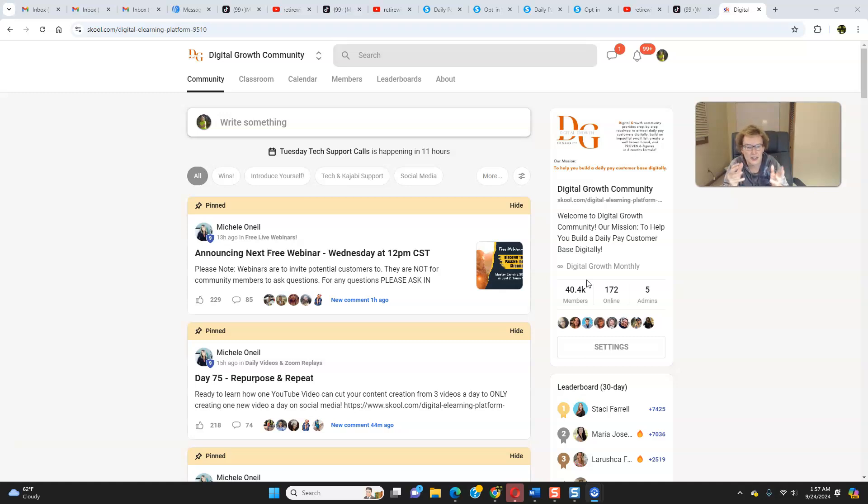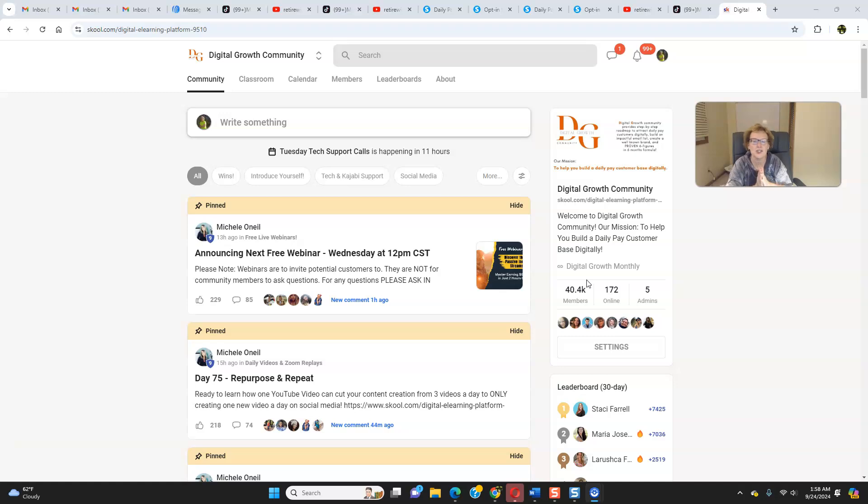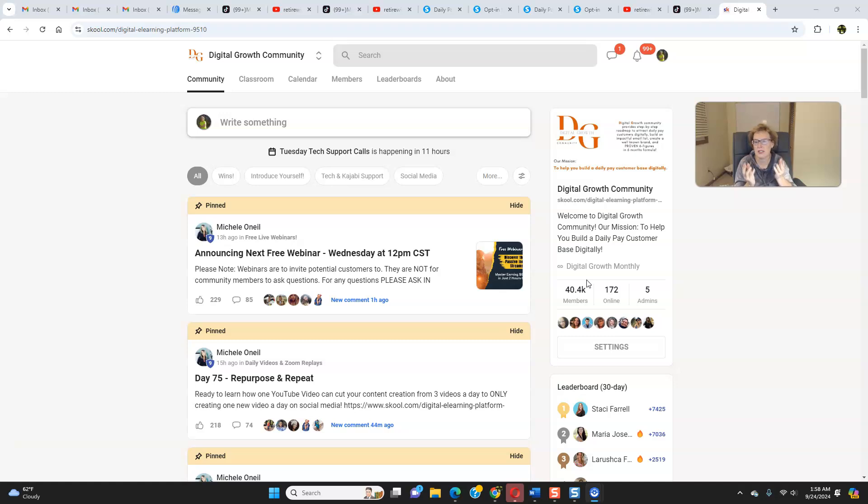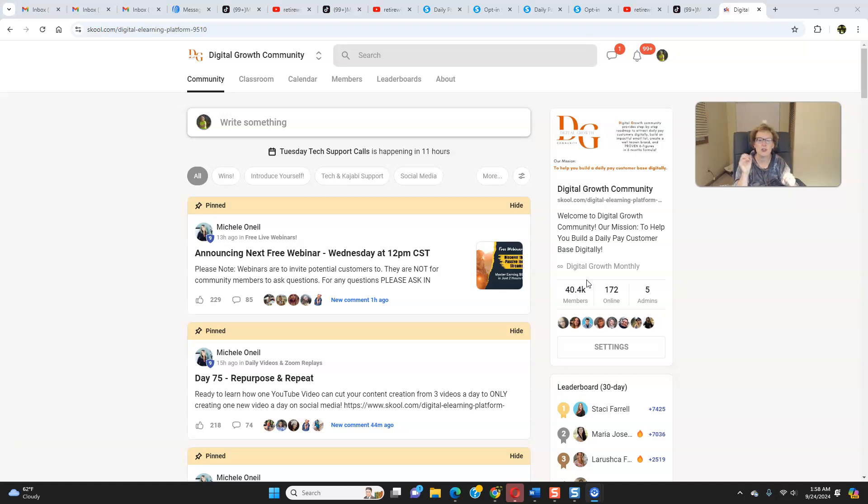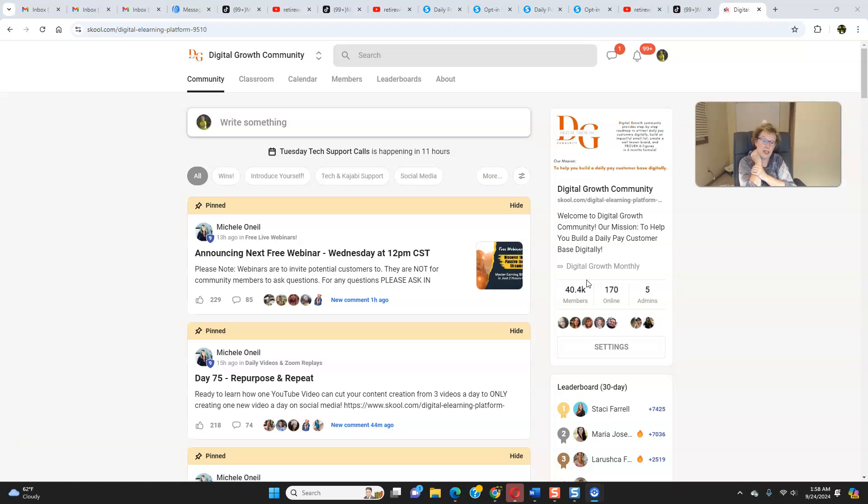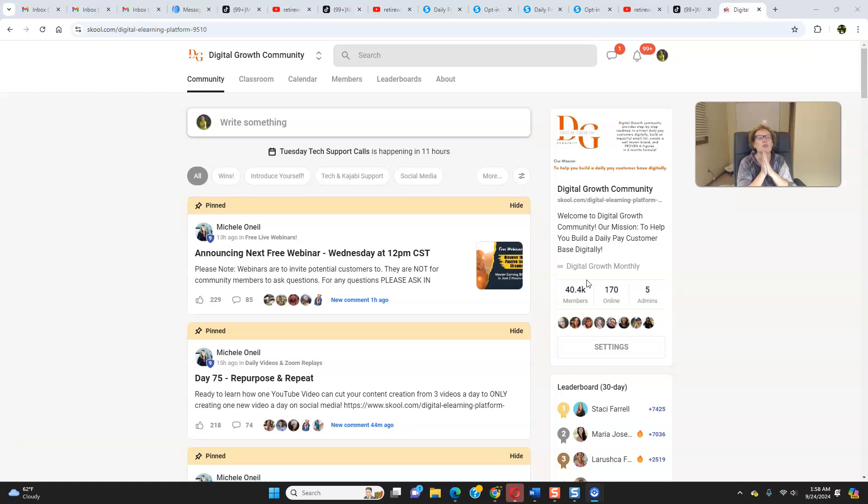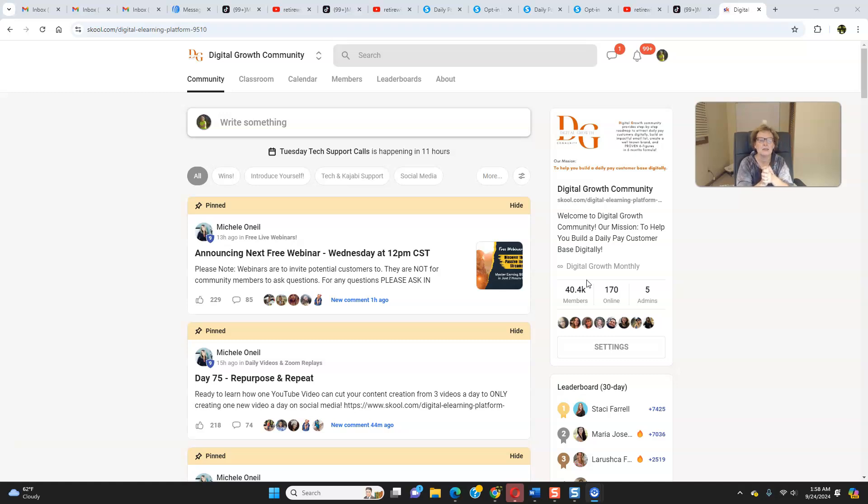The interaction and the ongoing mentorship and value here is bar none, the best out there. And I challenge you to go out there and find another opportunity and another community that can even come close to touching and providing what the digital growth community for the Legacy Builder Program is able to offer you. I can tell you that this is the real deal. We are so fortunate to have a multimillionaire mentor who goes to work for us every single day. Michelle's dedication is just absolutely incredible. That speaks volumes.